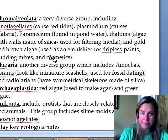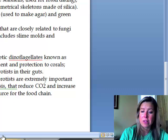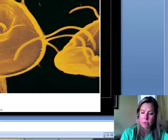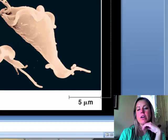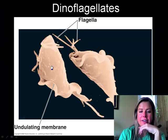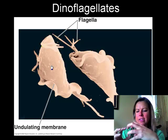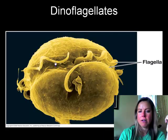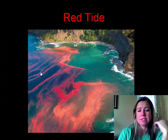The next group is Chromalveolata, a very diverse group. It includes dinoflagellates, named for their flagellum and armor-like plates — similar to how dinosaurs had protective features. You can see the plates and flagellum in the images shown. These organisms are responsible for red tides.